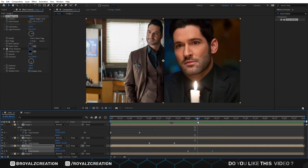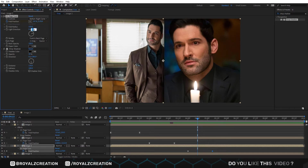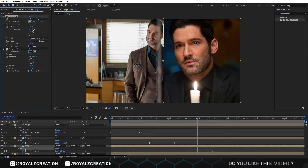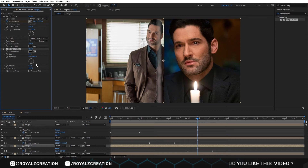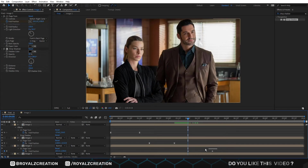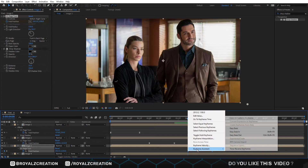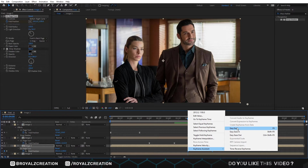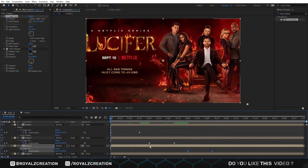Now in the CC Page Turn effect, we change the light direction value to negative 39 degrees. In the Drop Shadow effect, change distance to 25, softness to 250, and opacity value to 80%. Then select both keyframes, right-click, then change to Easy Ease.